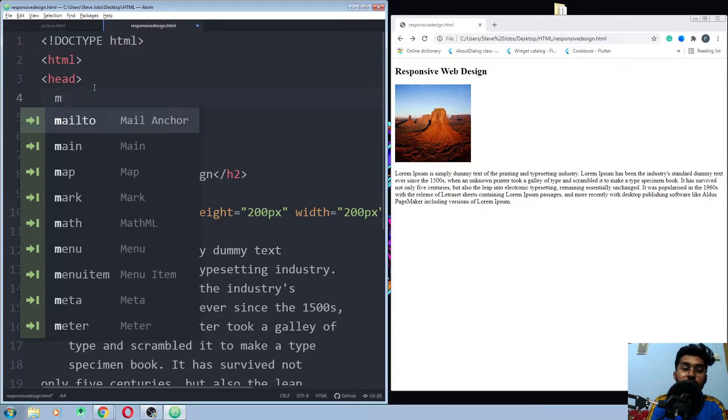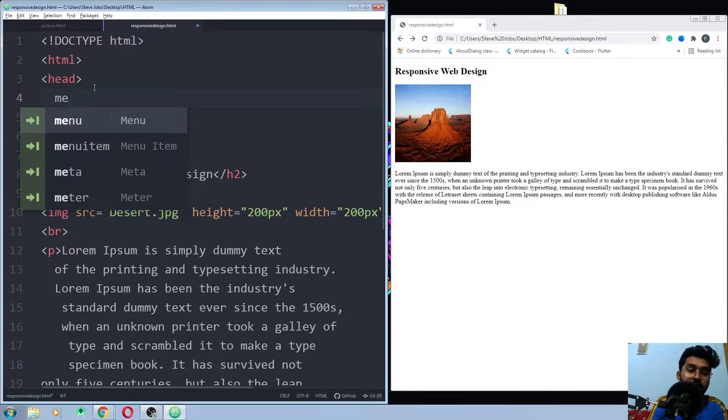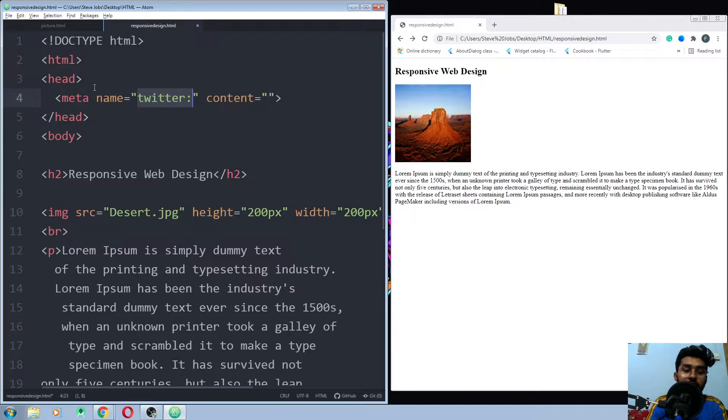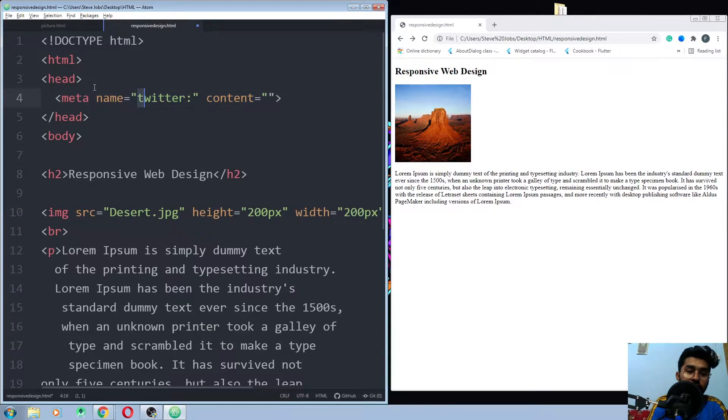and we use the meta tag inside the head element. All right, so I just want to use it here.